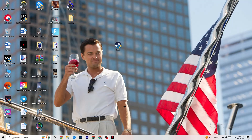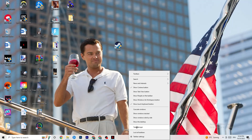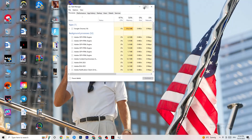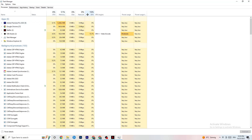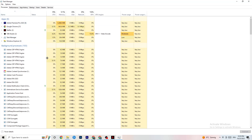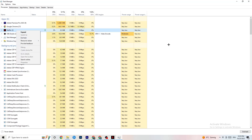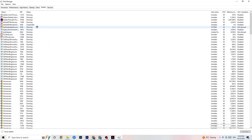Right-click your taskbar and open Task Manager. Navigate to the Processes tab and end every task that is using too much CPU or GPU. If you see a background process or app that isn't related to Windows itself, right-click it and click End Task. Once CPU and GPU usage looks fine, move on.